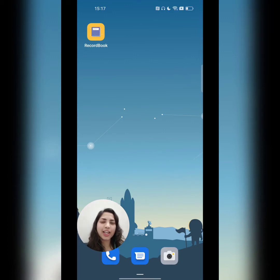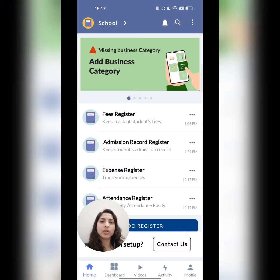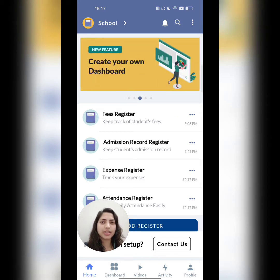Hey guys, today I'll be guiding you on how to create a linked register and record book app. Let's get started. Open the app. Suppose I work as an admin in a school — I maintain all my works in two registers. The first one is the admission record register and the second one is the fees register.